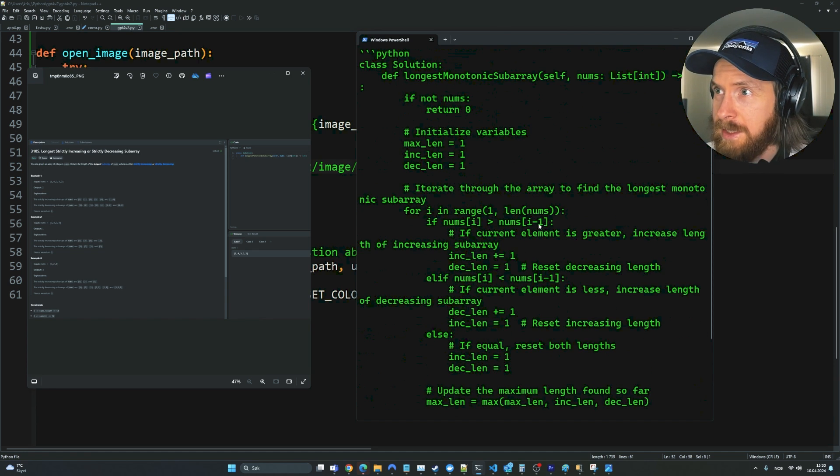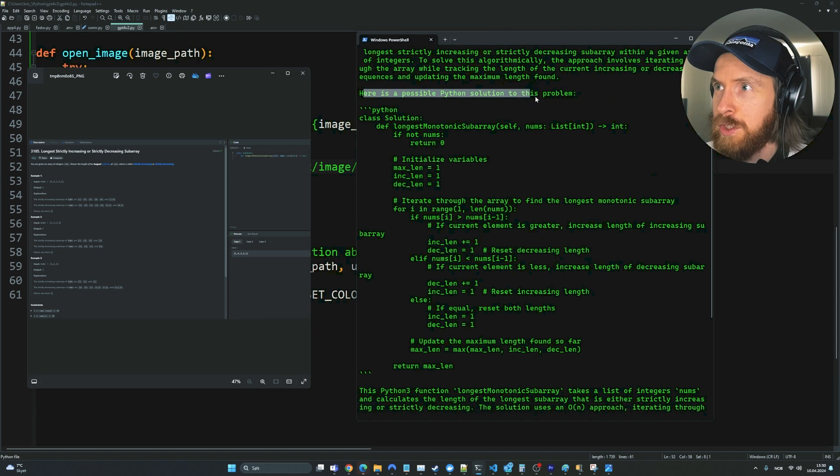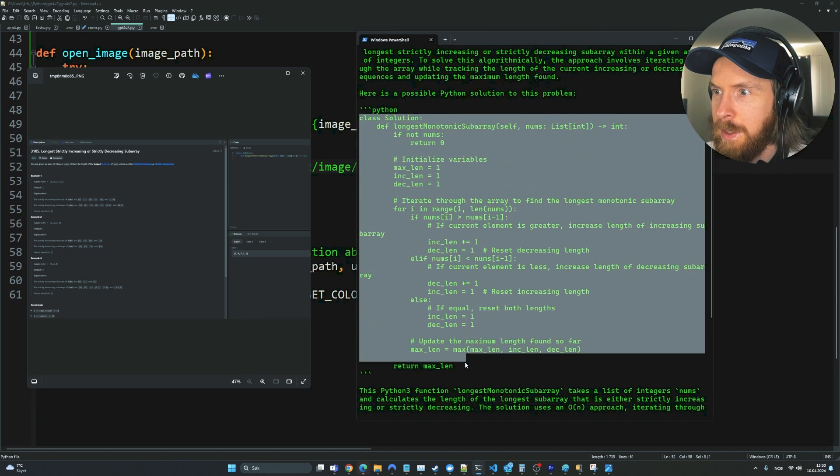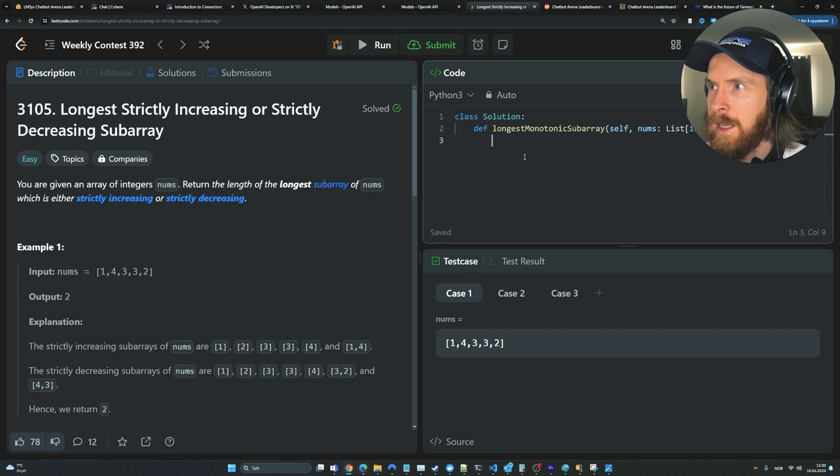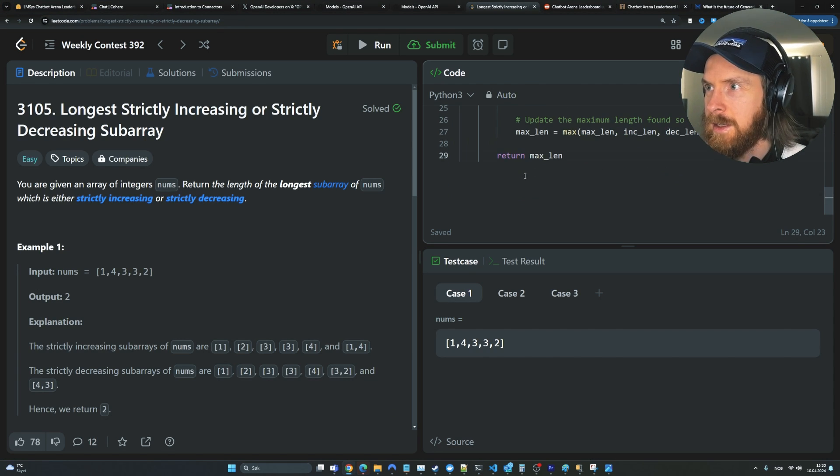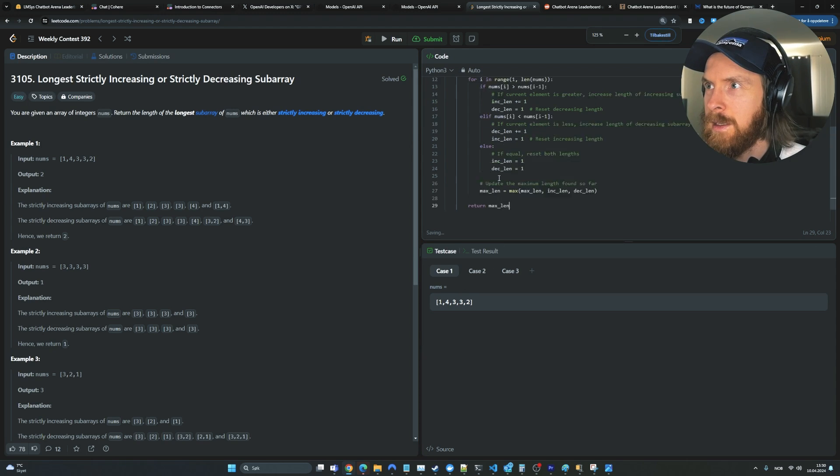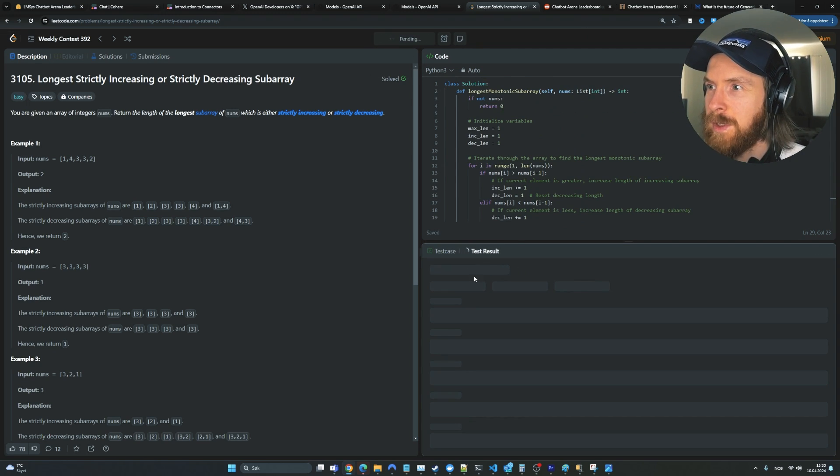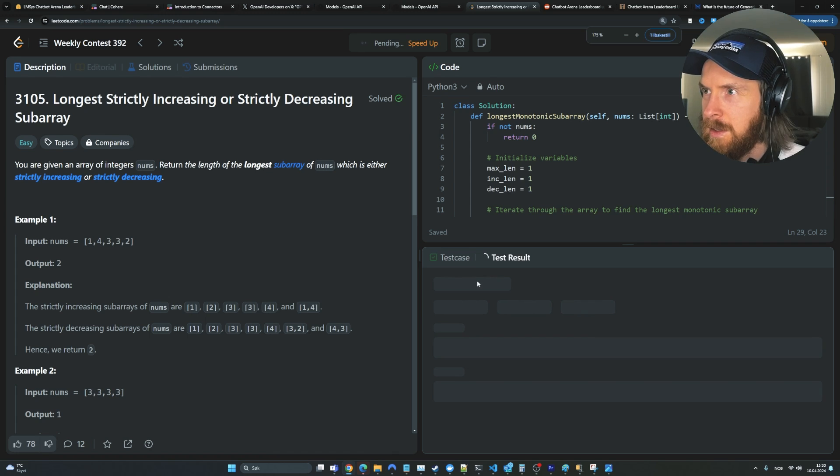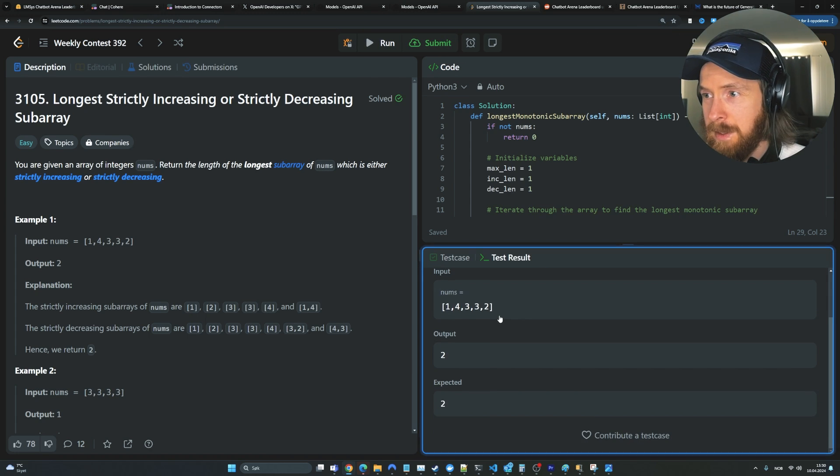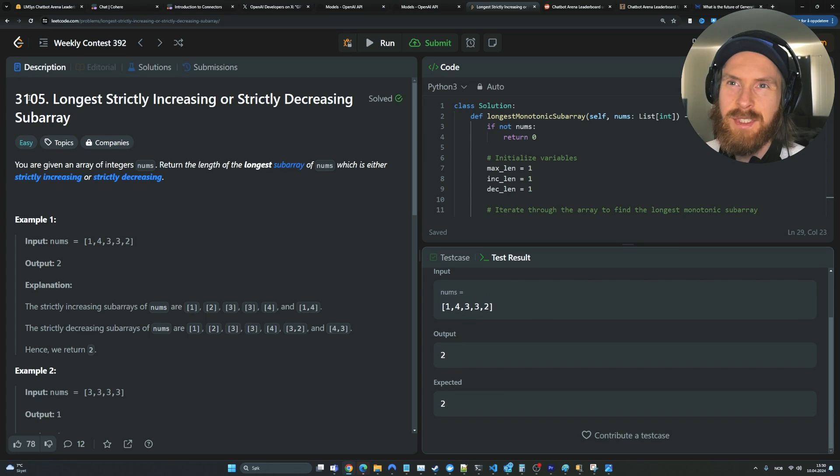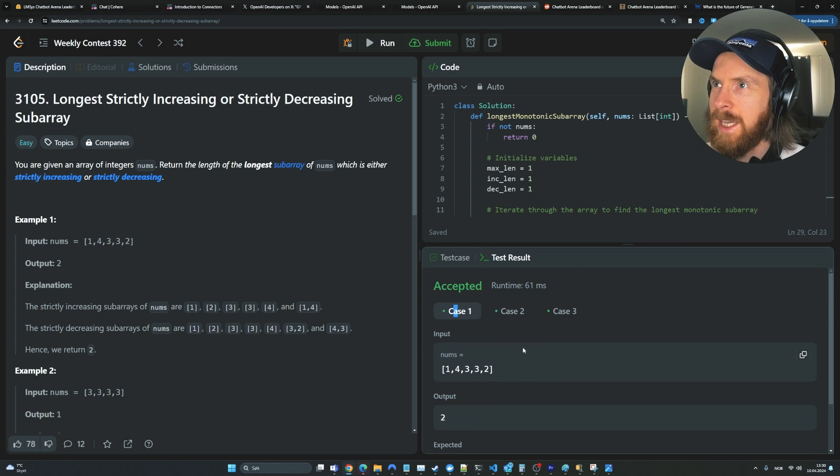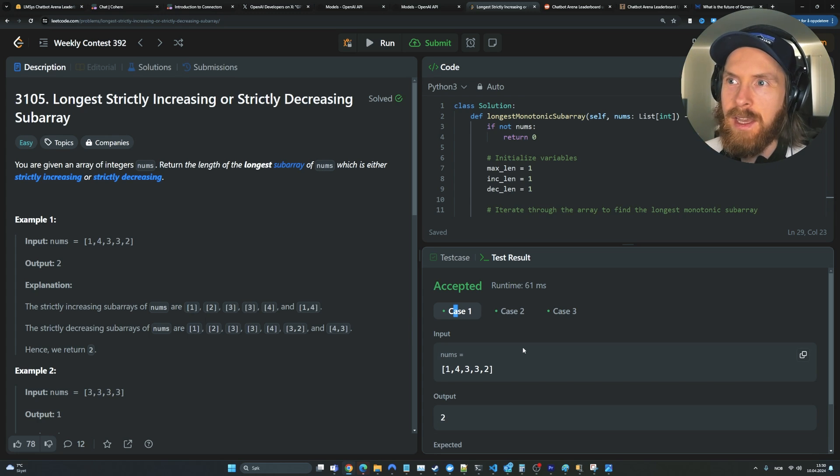Okay, so we got an answer here. Let's zoom out a bit. Here's the possible Python solution. So let's copy this. Let's go back here and let's paste it in here. Let's zoom out a bit. And let's run it. So we can see test results down here. Accepted. Okay, so we got all three cases. I guess that was an easy problem. But still, that worked pretty good. So I guess it can solve these LeetCode problems just from a screenshot.